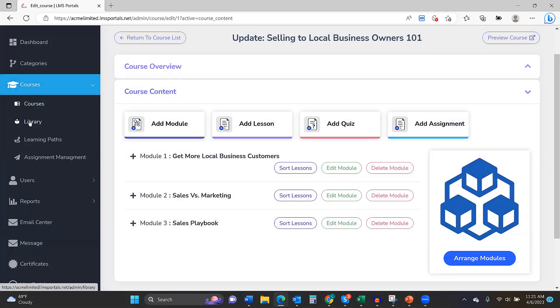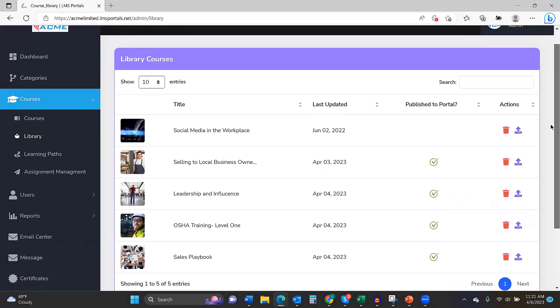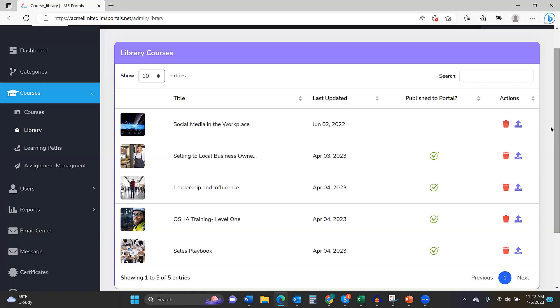What we did, John, is because so many of our partners are going to have a finite number of courses but lots and lots of portals, and for them, they'll probably want to use the same course over and over for different portals. And so, we built this library feature. And what that means is once you build a course and save it to the library, you don't have to build that course over and over. You can publish it from the library into a new portal. So, big time saving. And then once it's published to the new portal, if you want to modify it, you can.